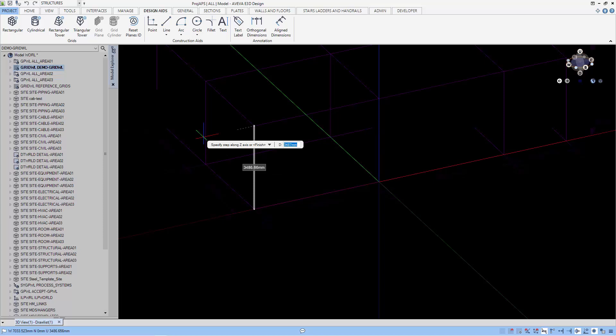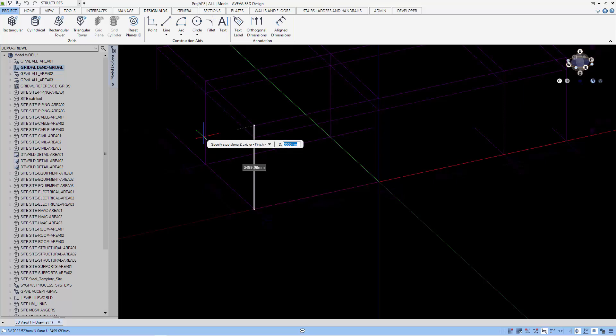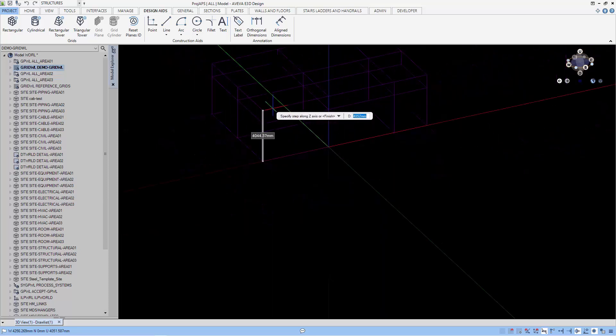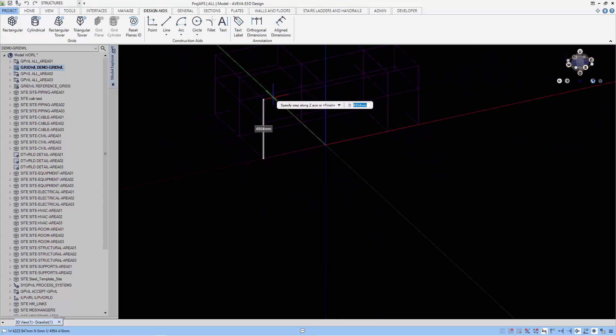Let's move to the Z axis. Let's have the first variation at 3000 and we can input the second variation at 6000.